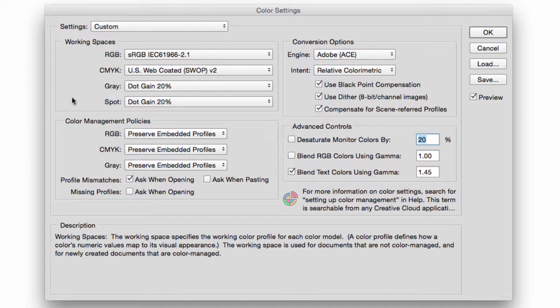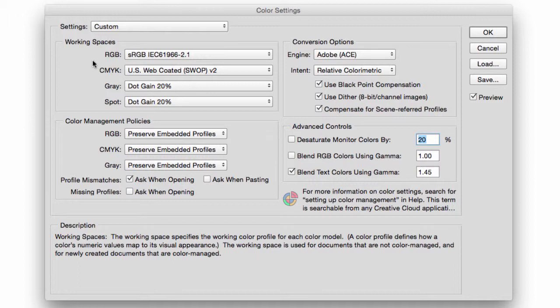So Photoshop will tell you what the embedded color profile for the file is and what your working space is. And then it will give you an option: would you like to use the embedded profile instead of your working space, convert the documents color to the working space, or discard the embedded profile—you know, do not color manage? That is completely up to you.